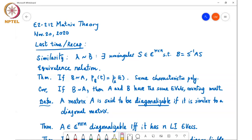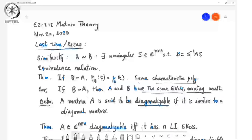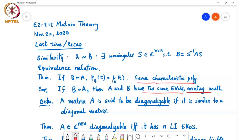A corollary is that if two matrices are similar then they have the same eigenvalues counting multiplicities. We also defined the notion of diagonalizability: a matrix is diagonalizable if it is similar to a diagonal matrix. This similarity divides the space of all n×n matrices into equivalence classes. If A is similar to a diagonal matrix, any other matrix in the same equivalence class is diagonalizable into that same diagonal matrix.